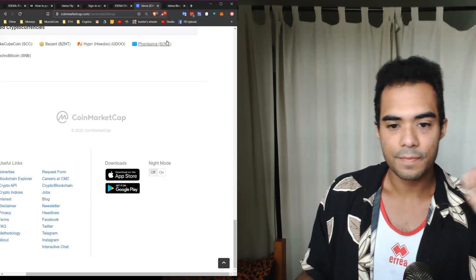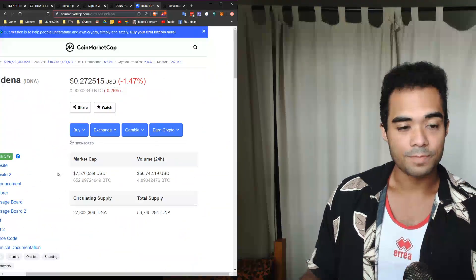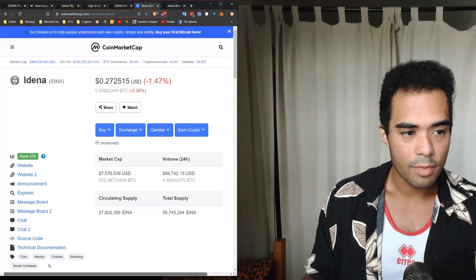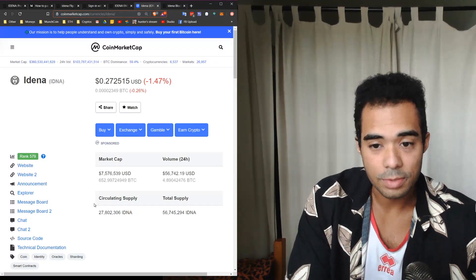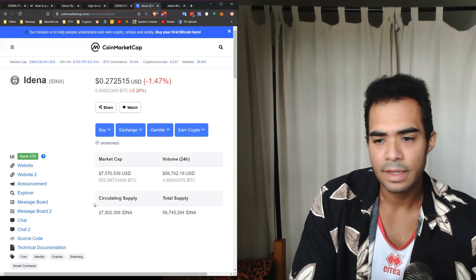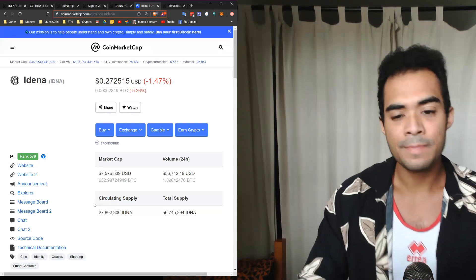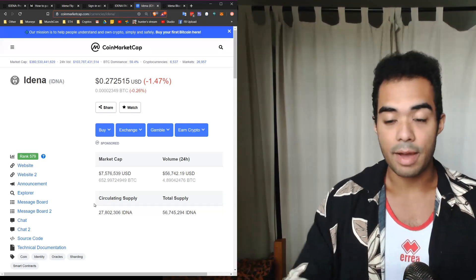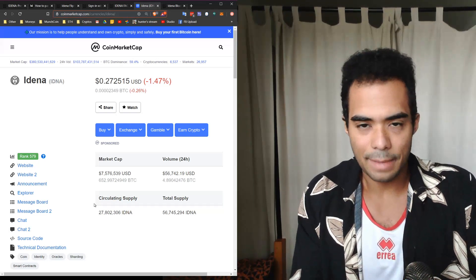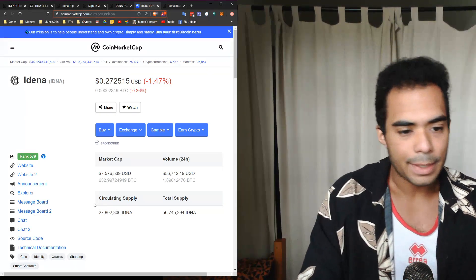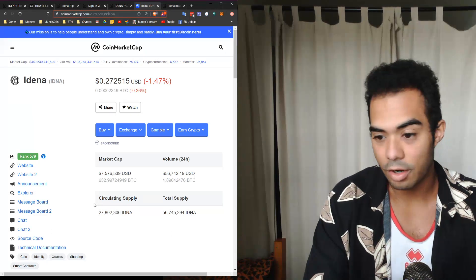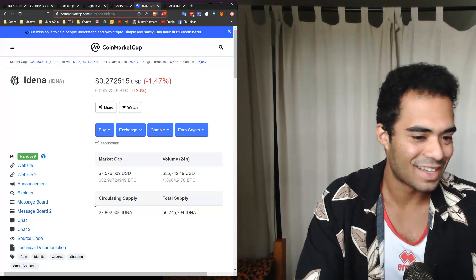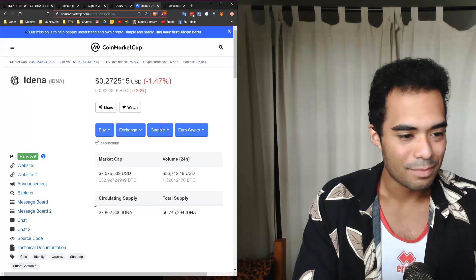Now once you actually pass the validation session once, pretty much you can actually mine the Idena coin itself, and it actually doesn't require crazy hardware, which is good. As you can see here, I have the coin market cap page pulled up. So there's a total supply of 56 million Idena and a circulating supply of 27.8 million. I mine it on my own computer, I have like a little laptop, so it's nothing crazy.